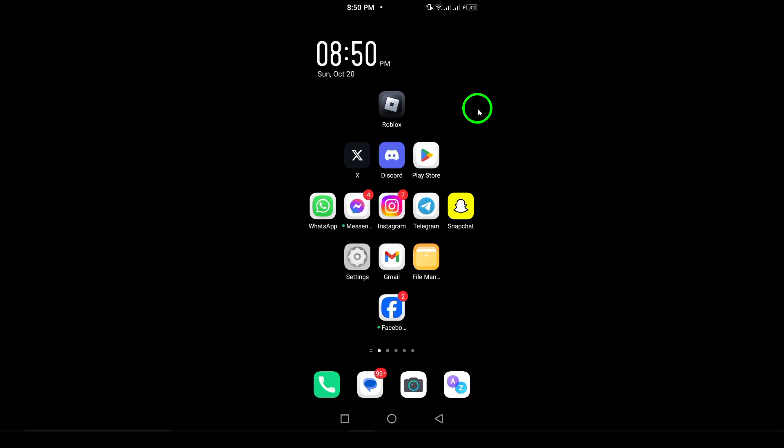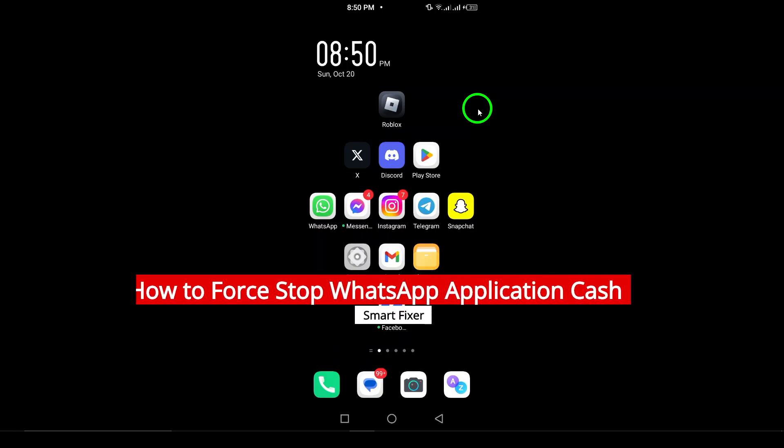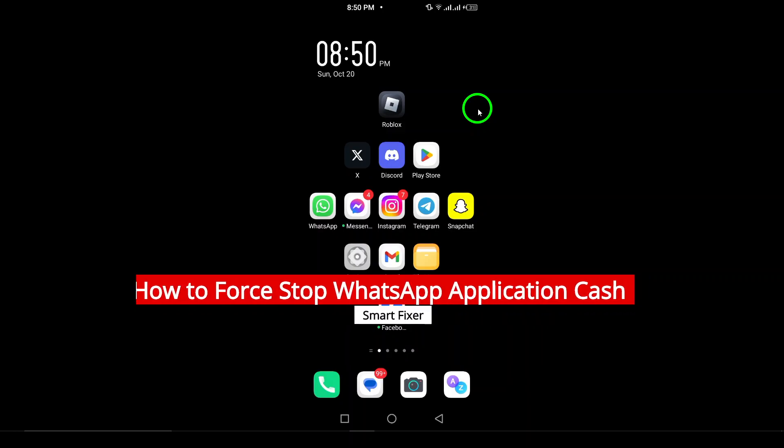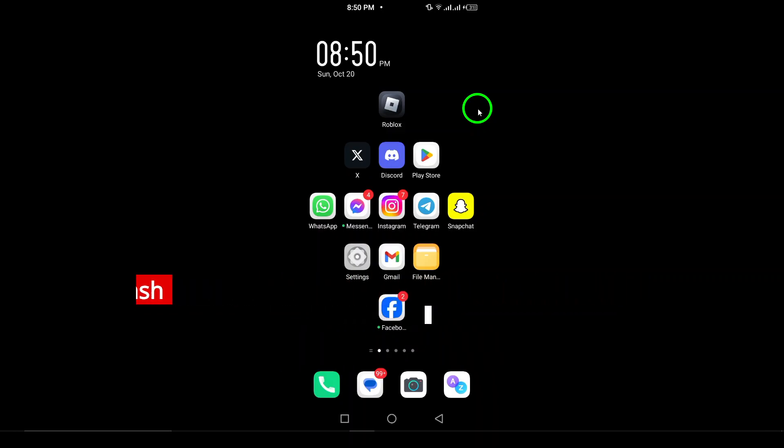Welcome. In today's video, we're going to learn how to force-stop the WhatsApp application cache on your device. If you're experiencing issues like lagging or unresponsiveness, force-stopping the app can help reset it. Let's get started.